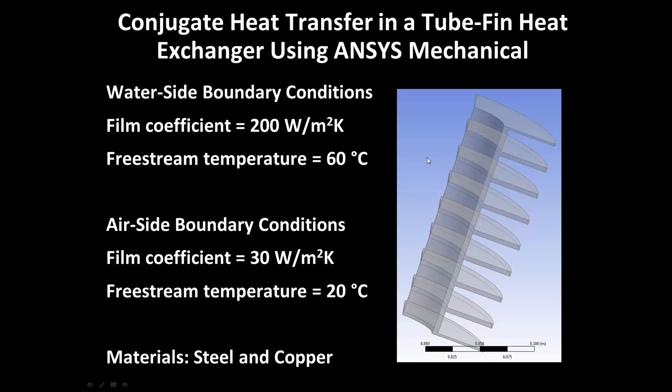Welcome to this demonstration of conjugate heat transfer in a tube-fin heat exchanger using ANSYS Mechanical. This models water flowing down the tube and air flowing across the outside of the tube and fins. The water-side boundary conditions are a film coefficient of 200 watts per meter squared kelvin at a freestream temperature of 60 degrees Celsius, and the air-side boundary conditions are a film coefficient of 30 watts per meter squared kelvin at a freestream temperature of 20 degrees Celsius. We'll investigate the heat transfer characteristics using steel and copper as the materials.